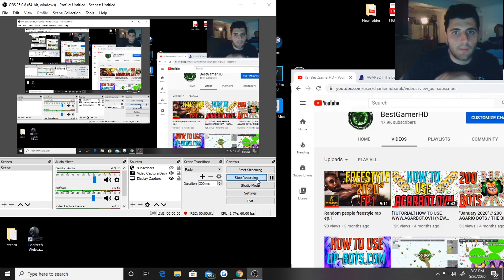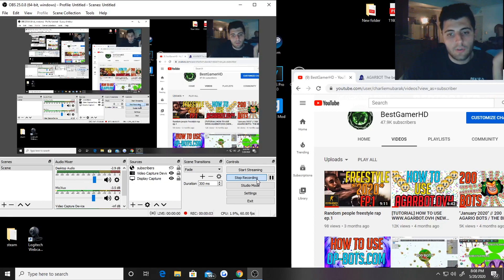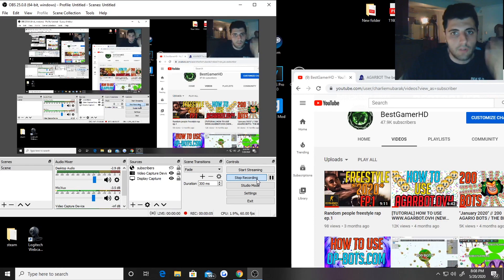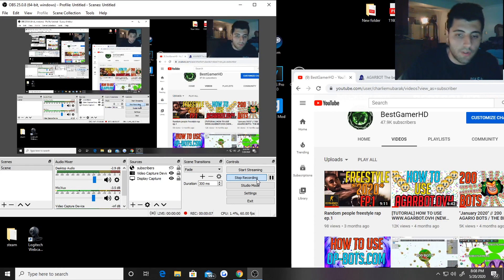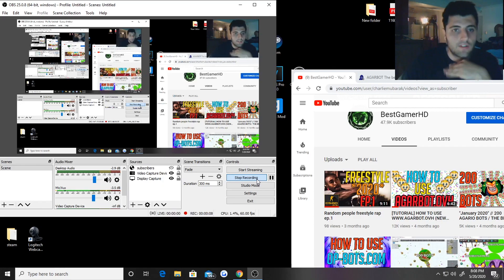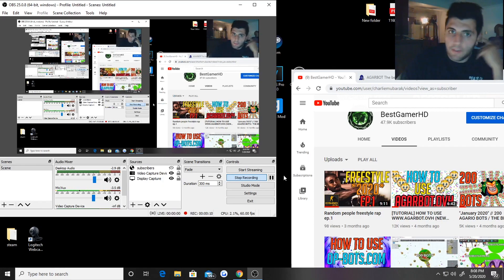What's up everybody, it's Best Gamer HD here and today I want to show you all a new method on how to get Agario bots in Agario in 2020. This is a new way to do it and I'm about to show you how now.